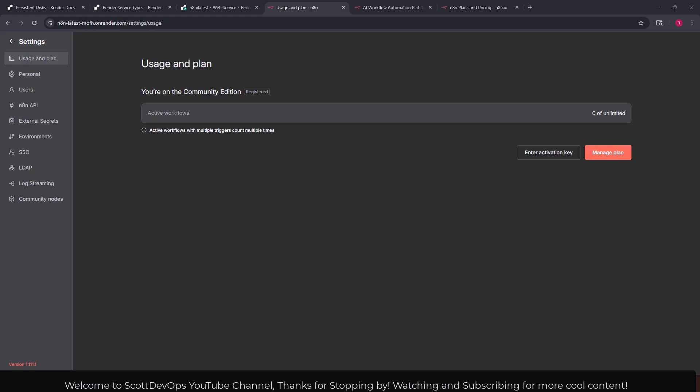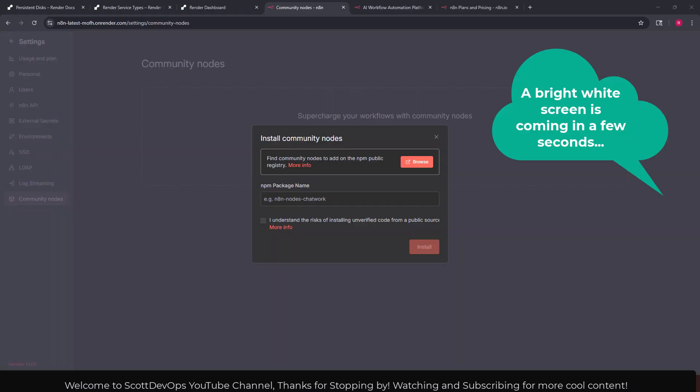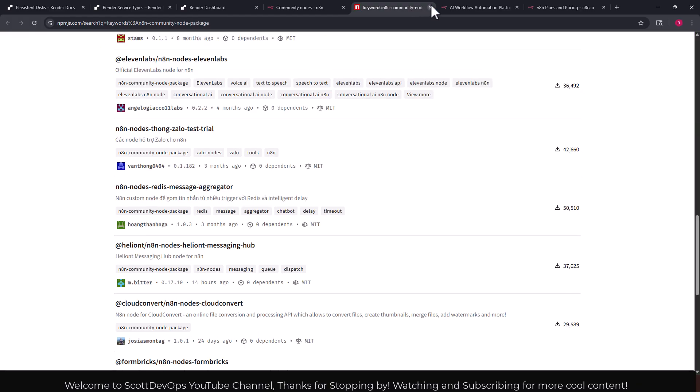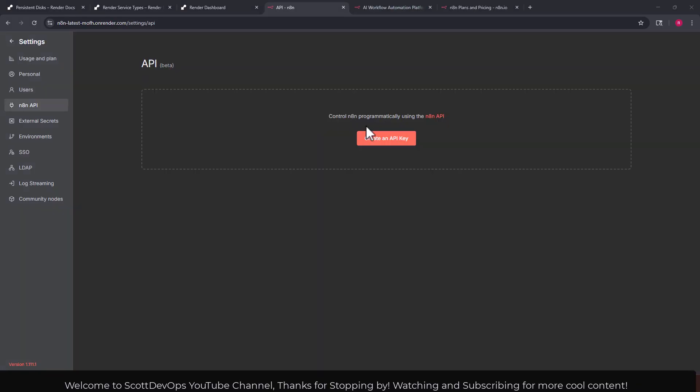That's good. I've clicked down into this area of my n8n instance where you can install community nodes. So I can click browse here and from there we can see there's over a thousand packages it says here for all kinds of different things. Just wanted to point out that that is available there.